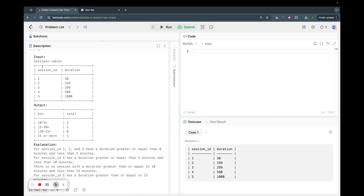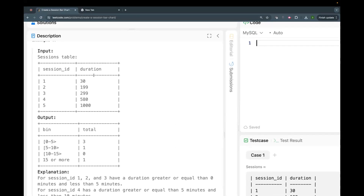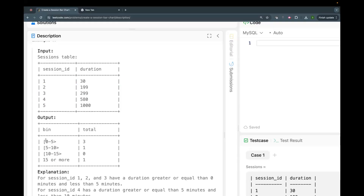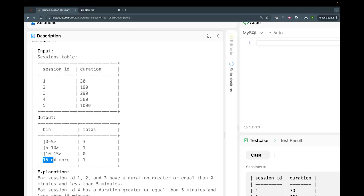This pattern is very similar to problem number two. We have a sessions table with session ID and duration, and we need to categorize sessions. How many sessions are less than five minutes, which is 300 seconds? Sessions one, two, and three are less than 300 seconds, so that bin has a total count of three. The next category is five to ten minutes (300–600 seconds), and then ten to fifteen minutes (600–900 seconds). More than fifteen minutes — over 900 seconds — has one session.